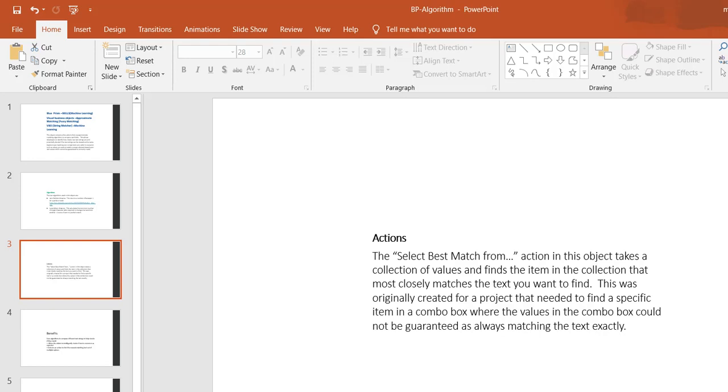You can check during the action of select best match. This was originally created for a project that needed to find a specific item in a combo box where the values could not be guaranteed to always match the text exactly. For example, you have your combo box with more than 500 or 600 items, and you have to match those values to a specific item on the web page. In that case, this string matching will give you the exact ratio or return true or false within a second.